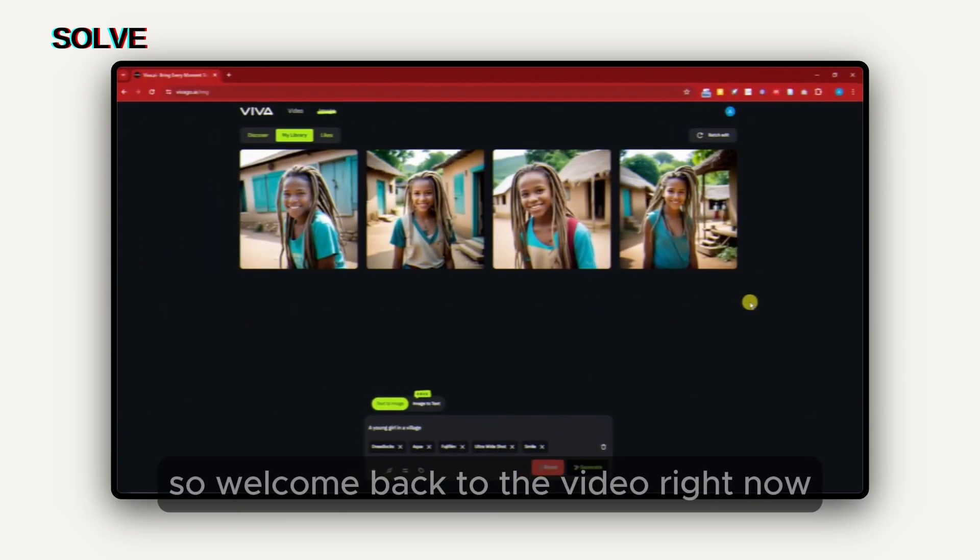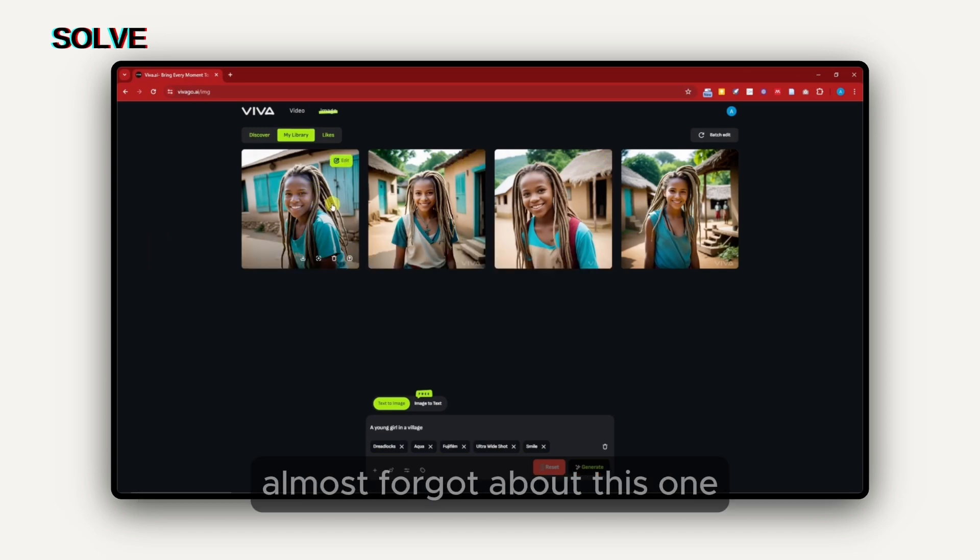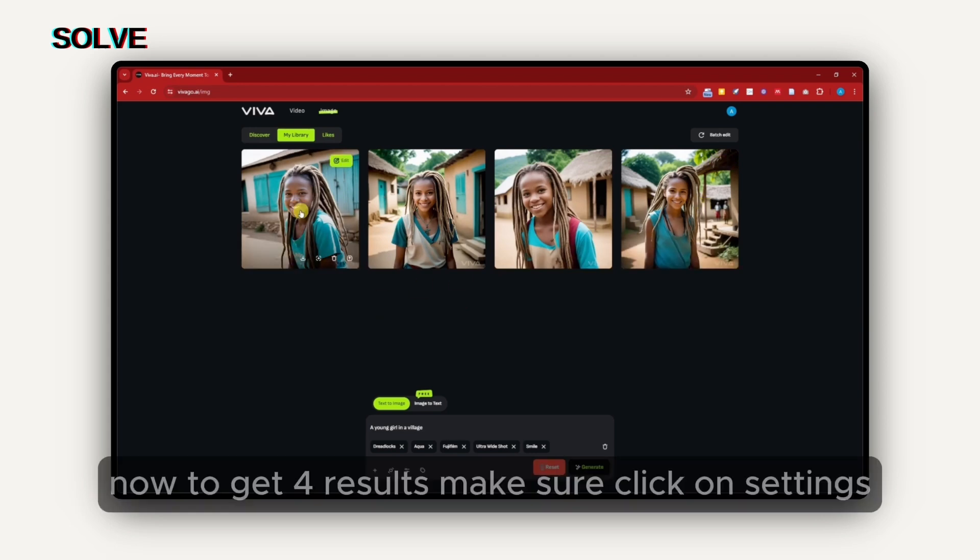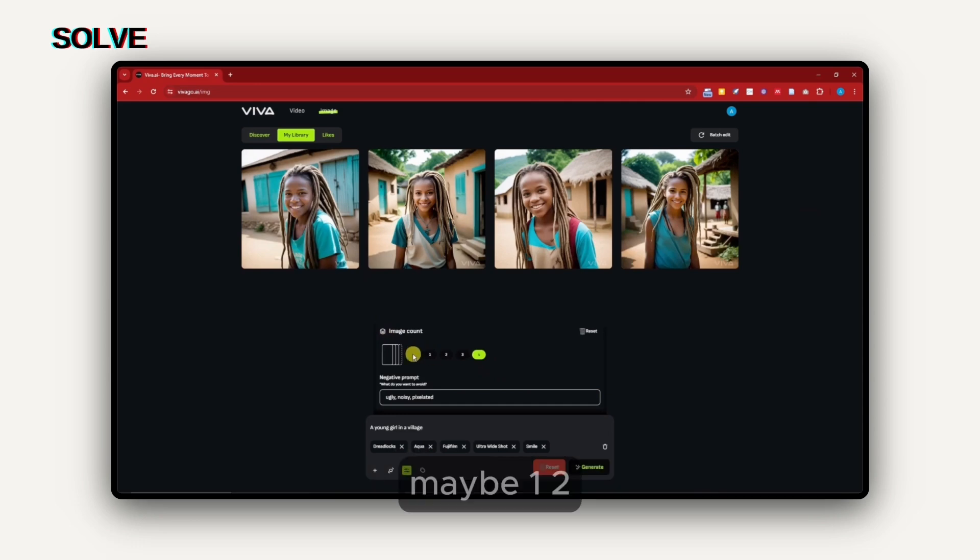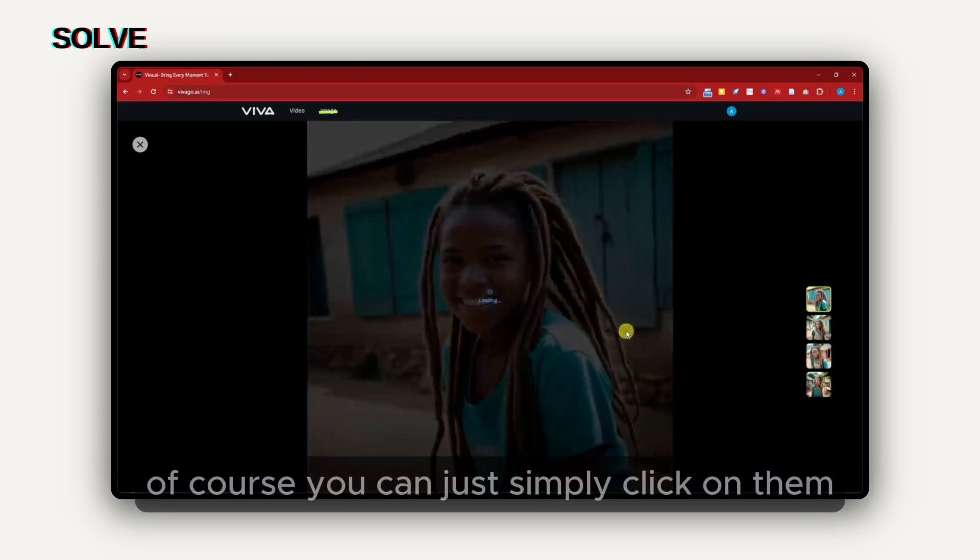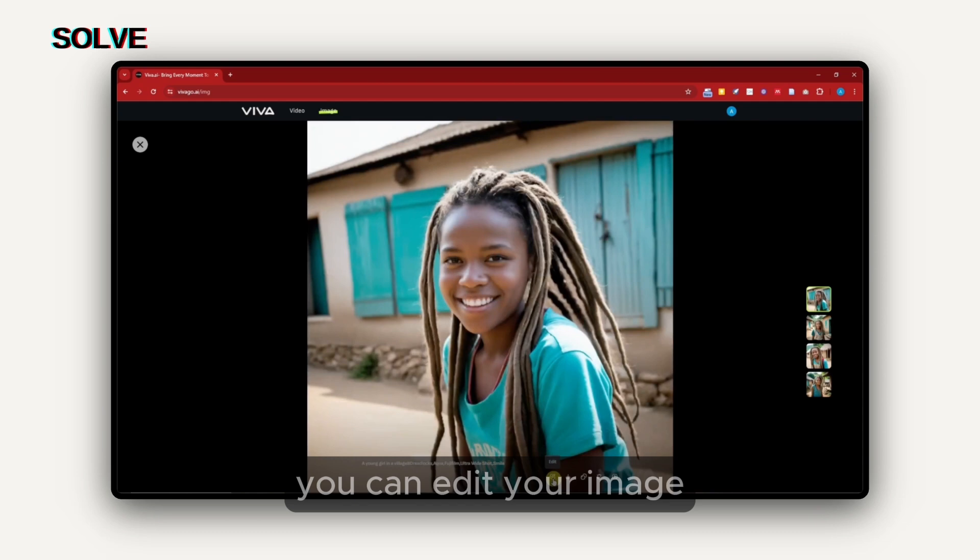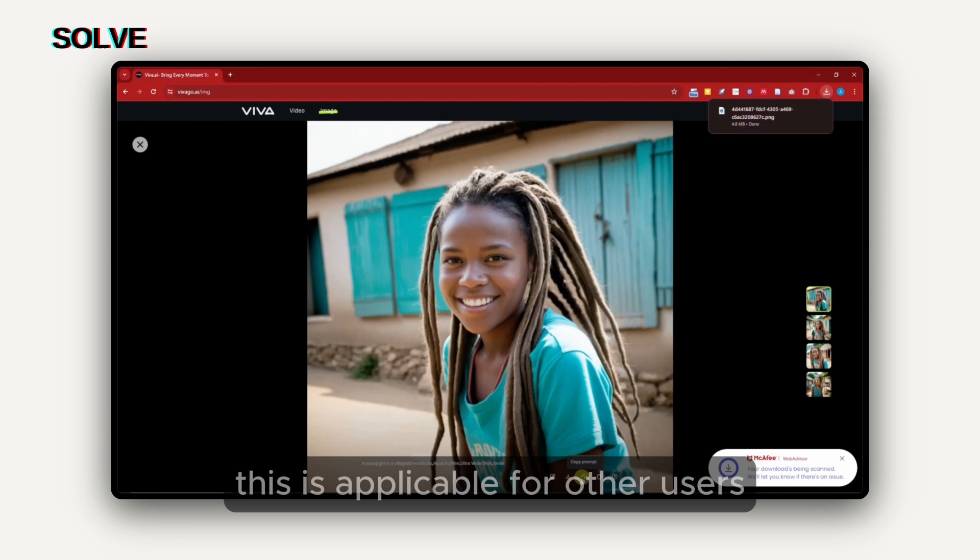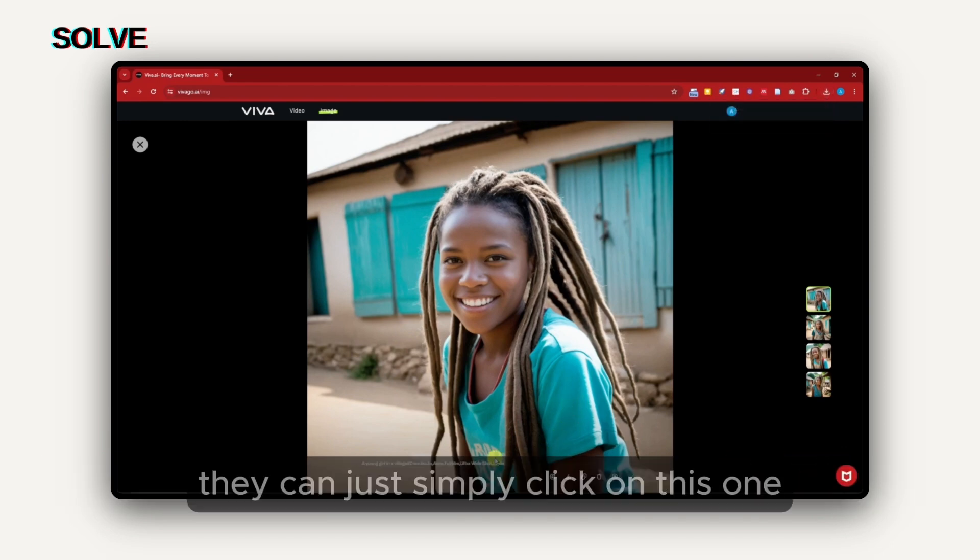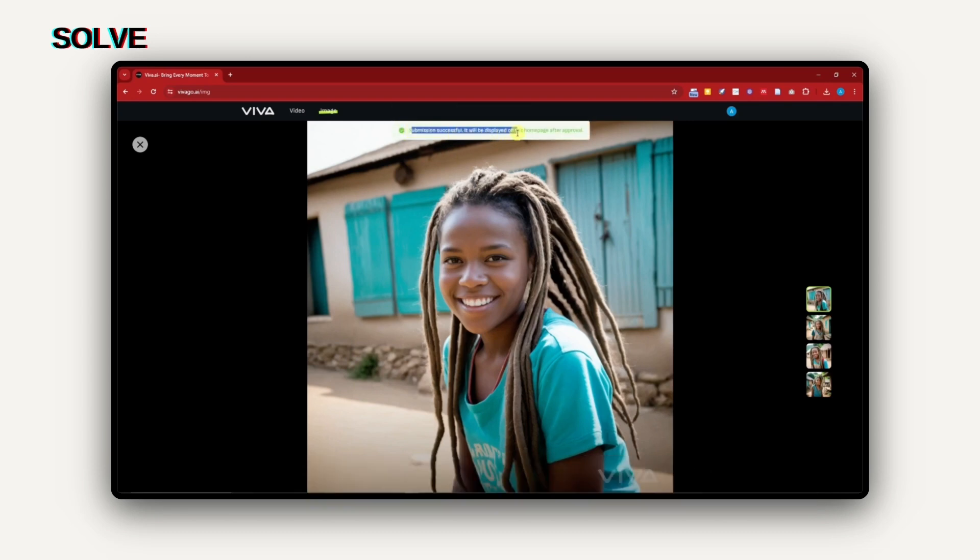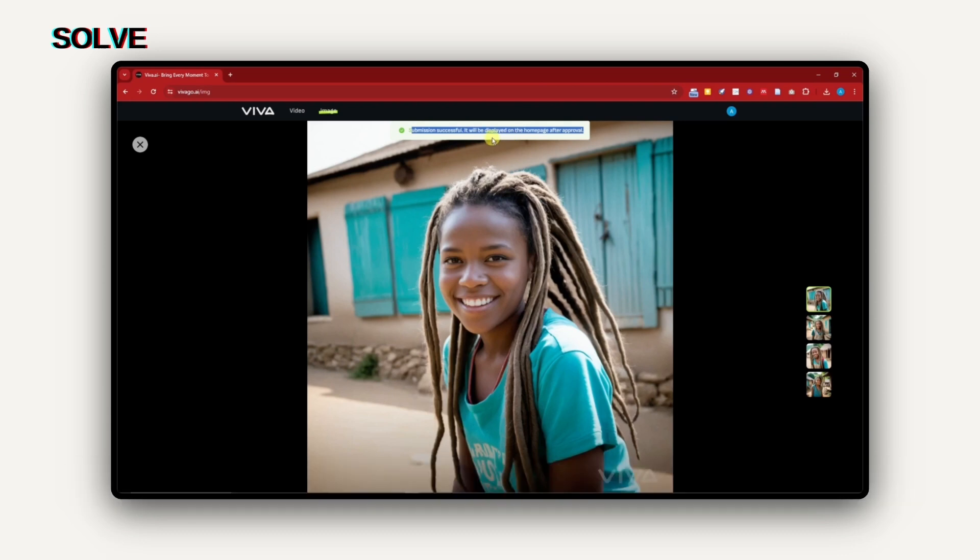Right now, these are going to be the results. By the way, I almost forgot. You'll notice that I have four photos right here. To get four results, make sure to click on settings and there is going to be your image count, may it be one, two, three, or four. Right now, I have it on four. To check on them individually, you can just simply click on them and you're going to see your prompt right there. You can edit your image, download it directly with no hassle. You can copy the prompt, this is applicable for other users. For example, if they saw your image and want to copy, they can simply click on this one. If you click on publish here, you can see that submission is successful. It will be displayed on the homepage after approval.